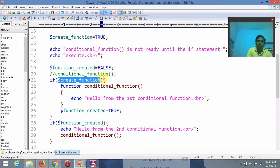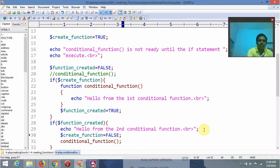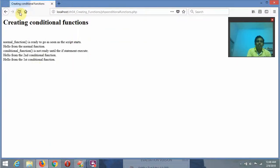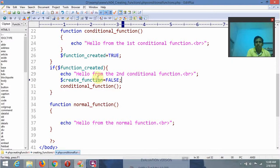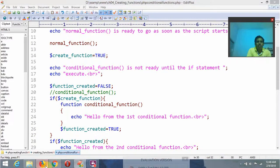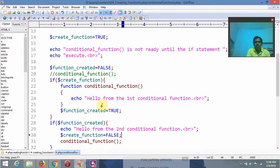Now I am assigning dollar created_function as false to check whether it is going to be invoked or not. After saving and refreshing, even though I wrote false here, the first conditional function value is still displaying in some cases.